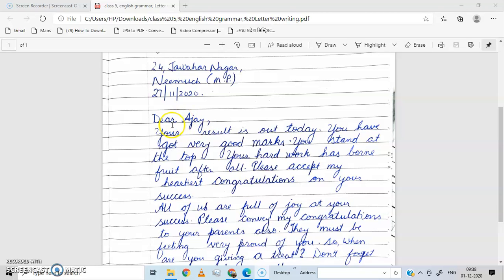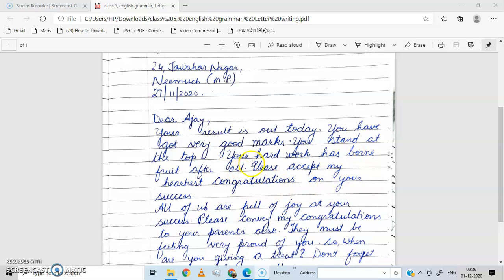Your result is out today — tumhara result aaj aa gaya hai, out ho gaya hai. You have got very good marks — tumhe bahut acche marks mile hain. You stand at the top — tum sabse upar ho. Your hard work has borne fruits after all — tumhari mehnat ka fal tumhe mila hai. Jo kadi mehnat tumne ki thi, aaj usi ka fal tumko mil raha hai.